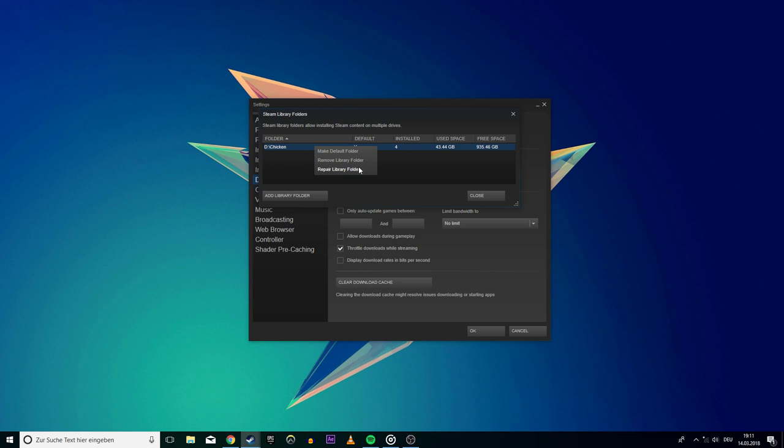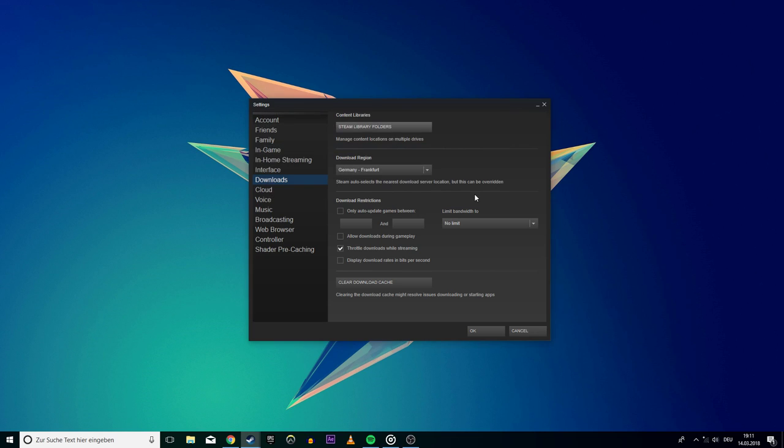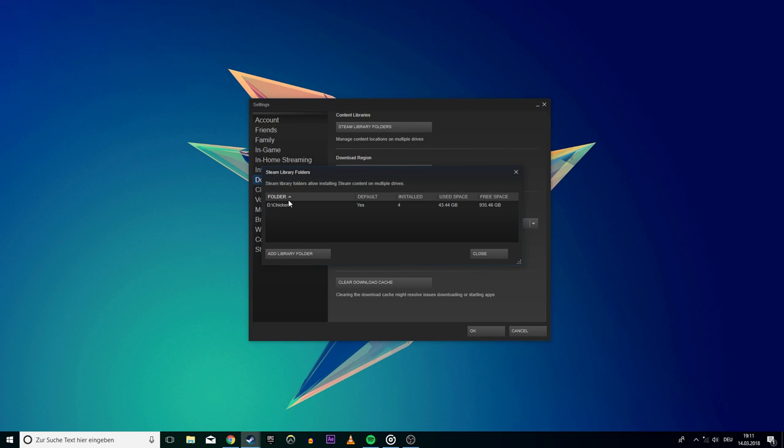This should do the trick. But if you still get the error message, then you might want to remove the library folder and reinstall it on a different drive.